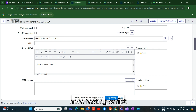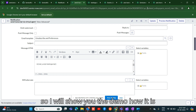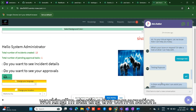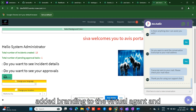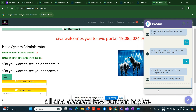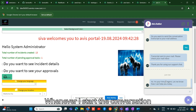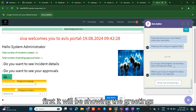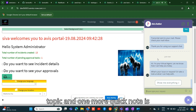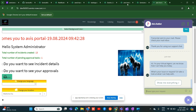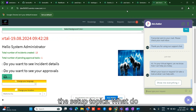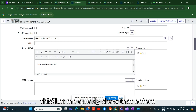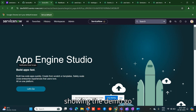Now I will show you a demo of how it works. I am starting the conversation on this custom portal where I have added branding to the virtual agent and created a few custom topics. When I start the conversation, it first shows the greetings topic. I have also updated the 'anything else' topic in this set of topics — let me quickly show that before the demo.